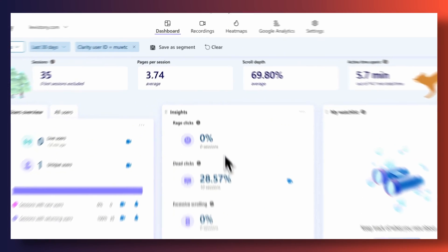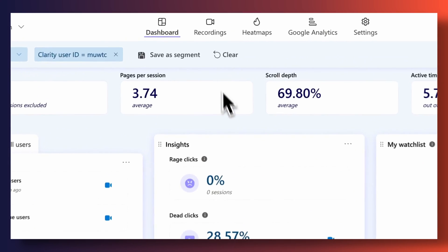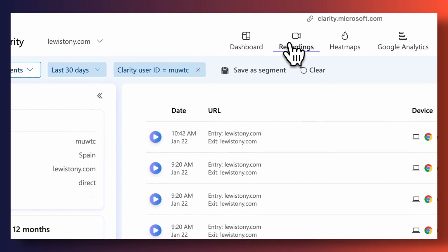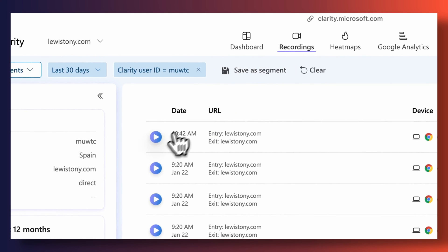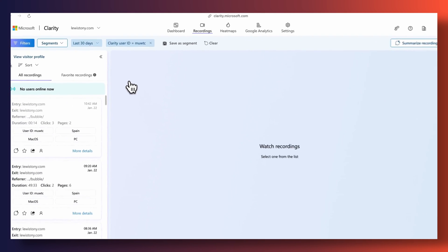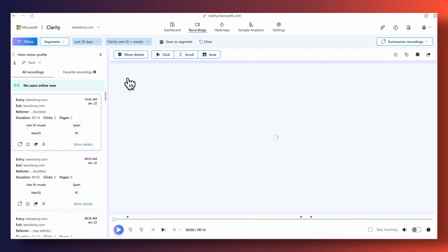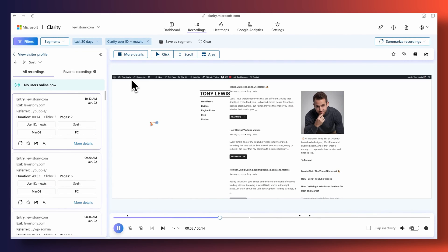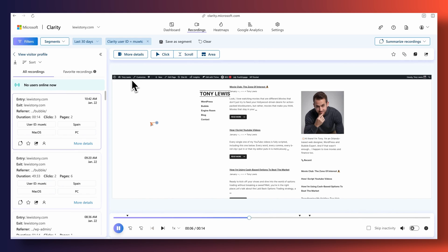A really good one that I almost always use is Microsoft Clarity's tag. I should probably dedicate an entire video to talk about Microsoft Clarity and how to use it because it is such a powerful tool. I use it to sort of spy on visitors — I can see screen recordings of what they've done on my site, which pages they're looking at, how they're behaving on site. Really cool stuff.